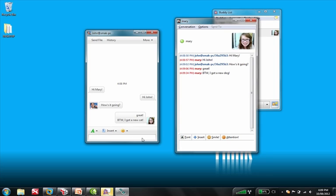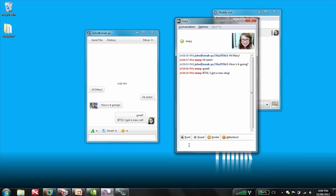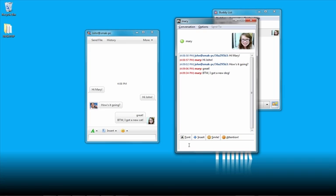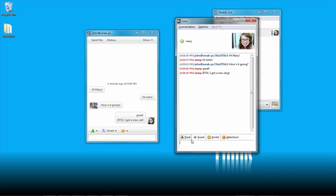And then when it goes through, it says, By the way, I got a new dog on John's side. So, John sees the word dog instead. And so, what we've basically set the Gateway to do is, in policy, it looks for the word cat and then replaces it with dog.